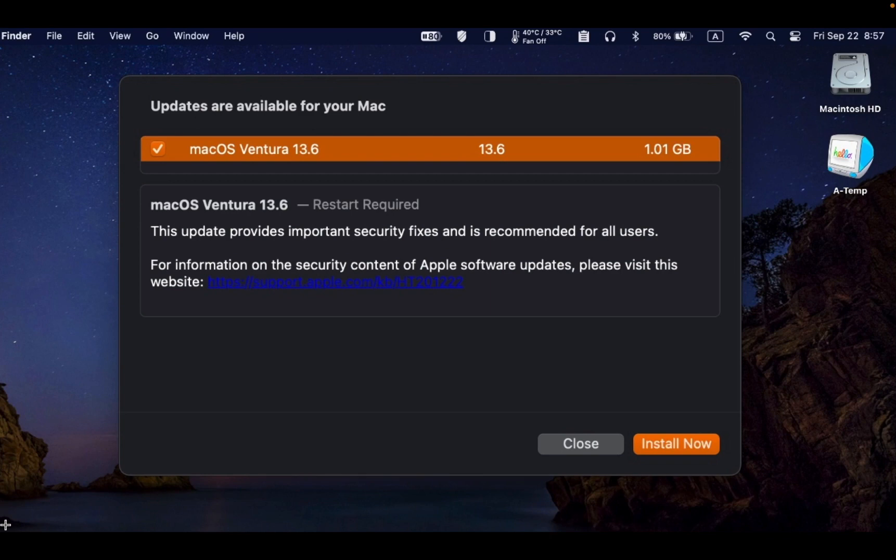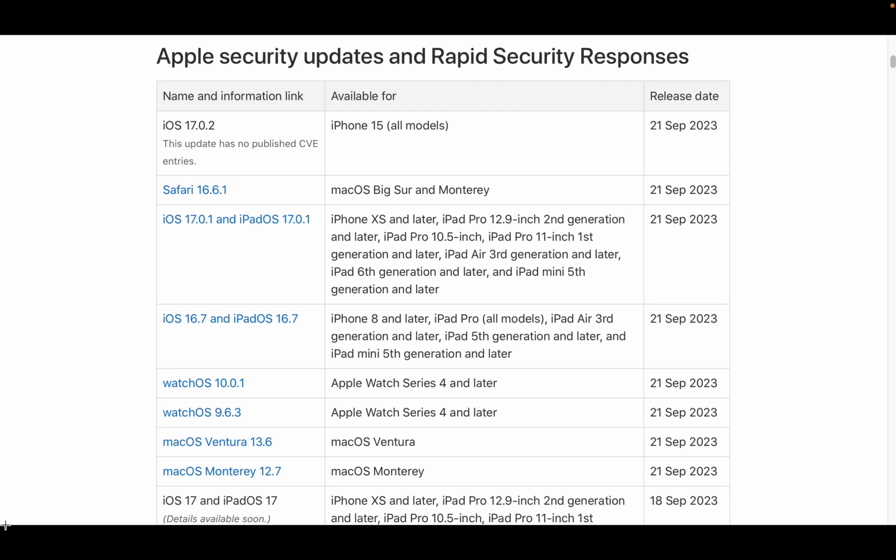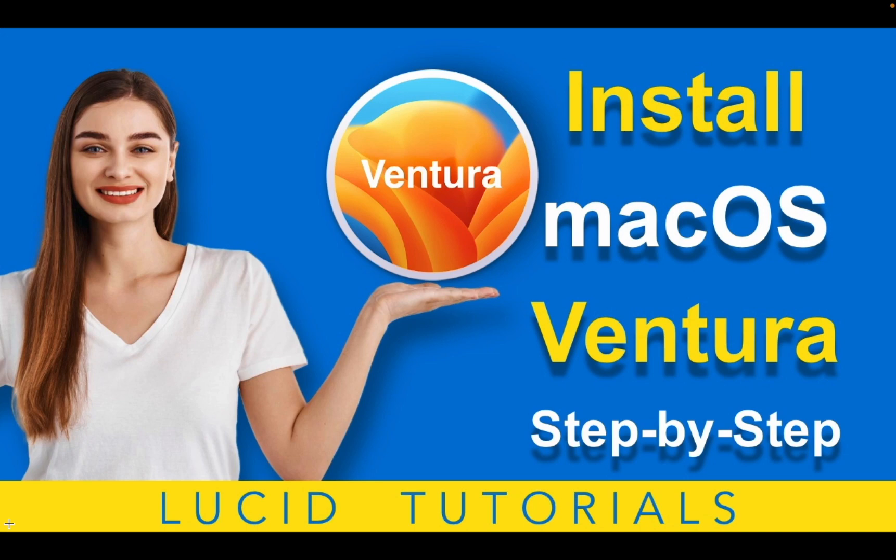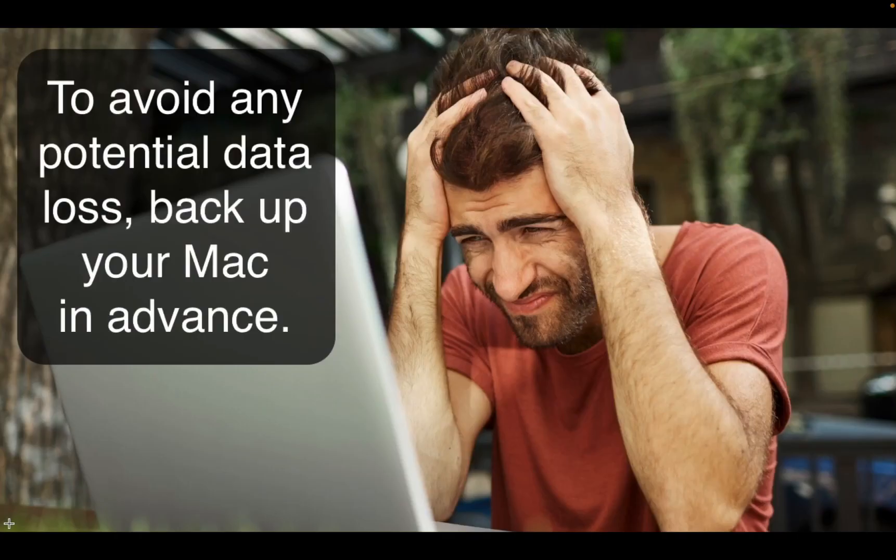Please visit the Apple support page for more detailed information. I leave the link to the page in the description box below this video. If you are considering switching to macOS Ventura, I have created a step-by-step video tutorial. You can find the link in the description box below this video.